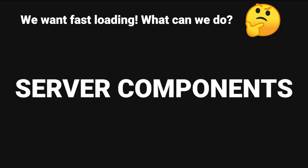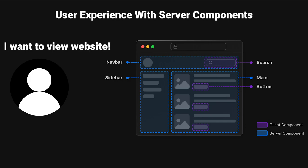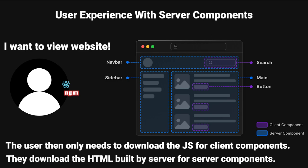This is where we can use server components. Let's look at the user experience when our website uses server components. Just like before, the user is going to ask to view our website. But this time, the user only needs to download the JavaScript necessary for client components, and not the entire build process of the website. For server components, they download the direct HTML and JavaScript built by the server for the server components.